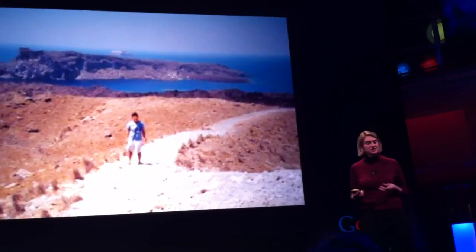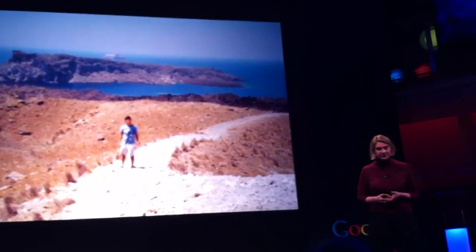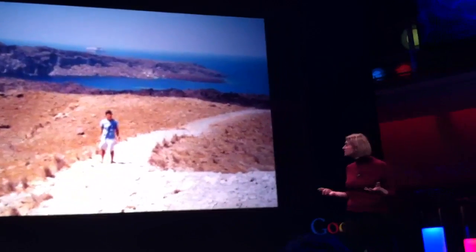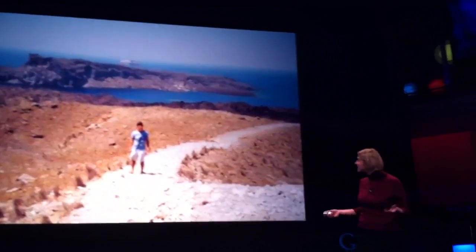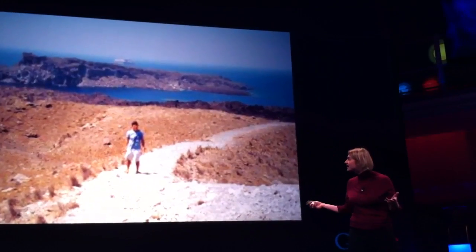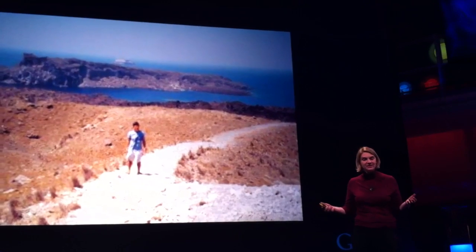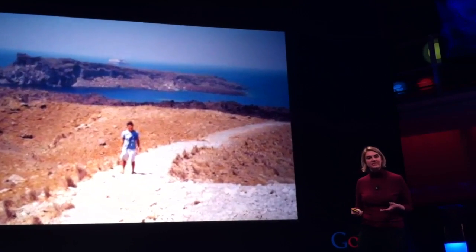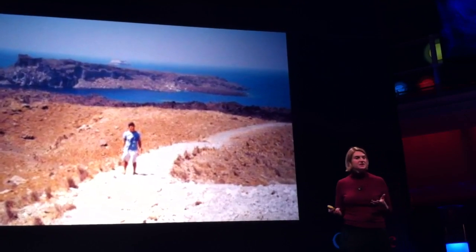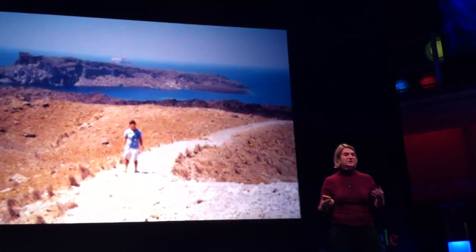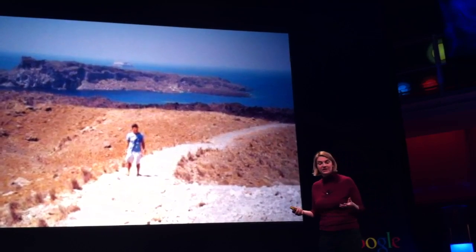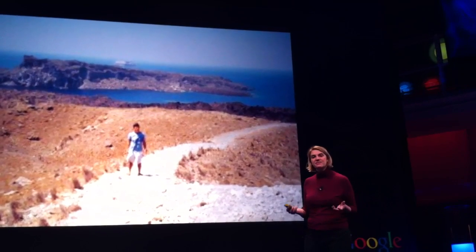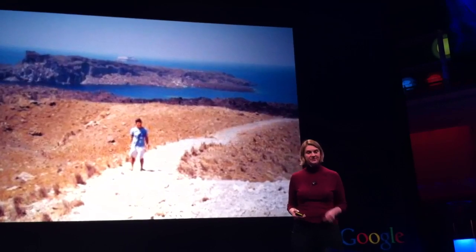How could I ask Google that question? Well, if I tried to describe it in words, what would I say? I would say there's a guy on a path, on an island, with a beach behind him, a rocky cliff. It's pretty hard to describe this in a way that Google could understand. But I have the picture. And if I have the picture, why not just use it?